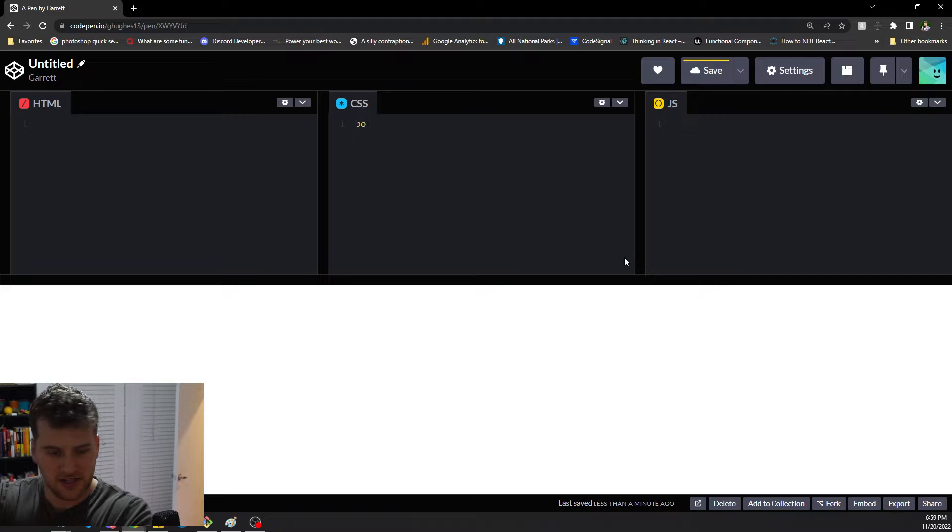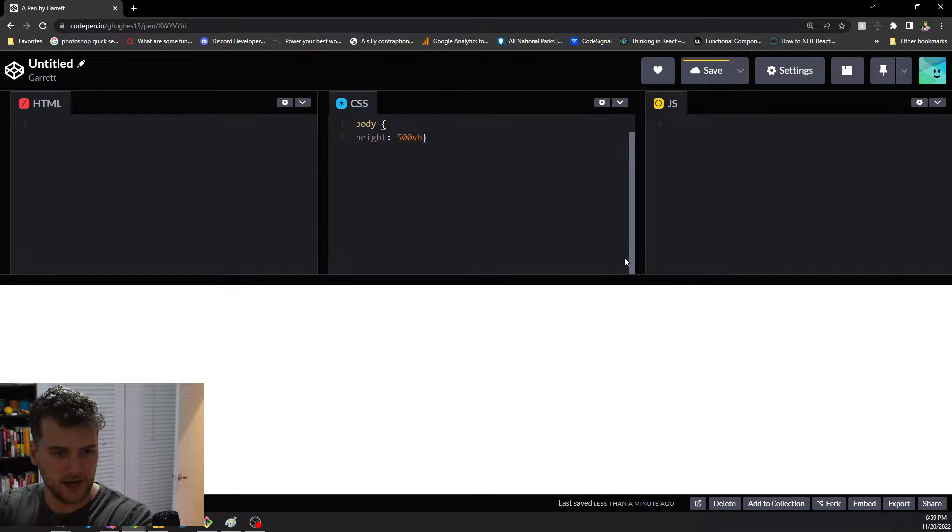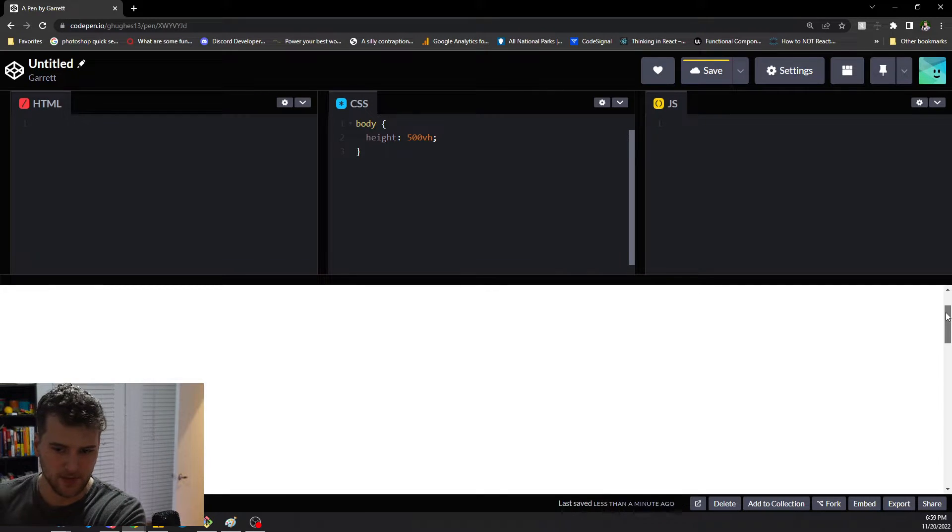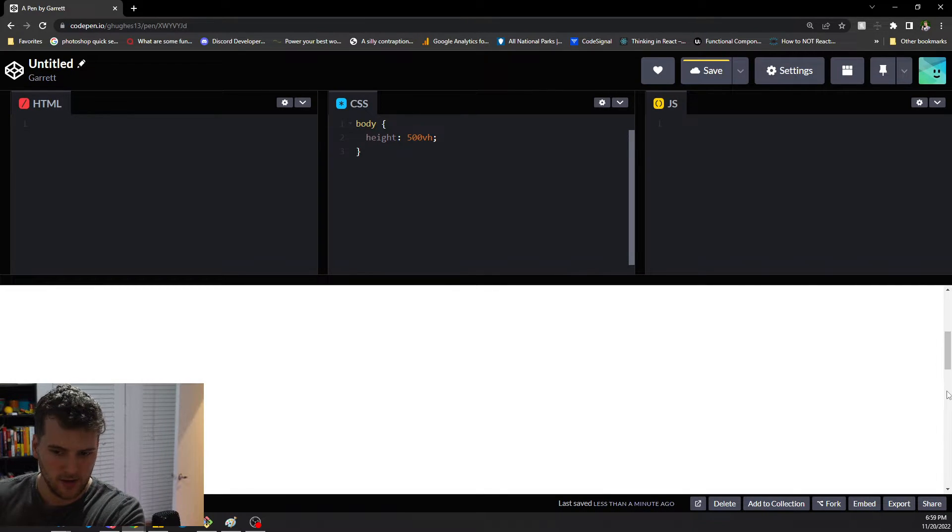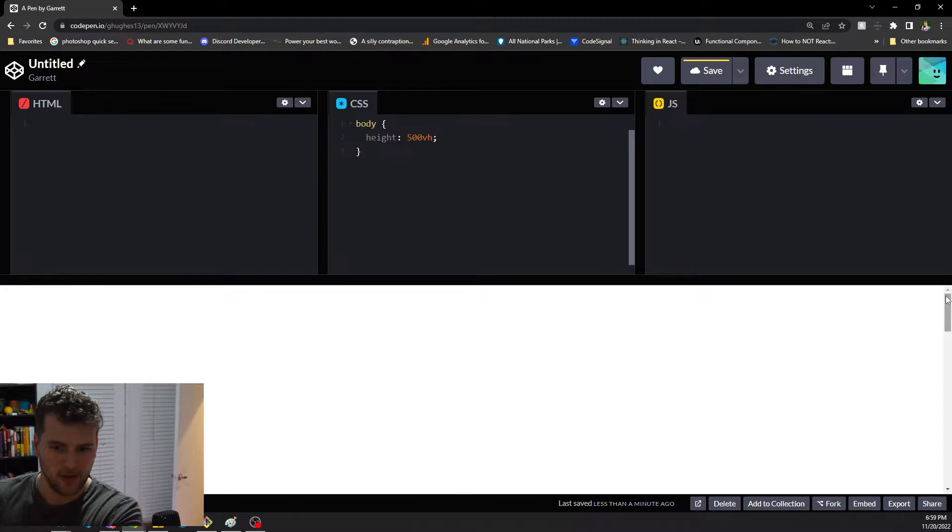So if we say body height 500 view height, now I've got a scroll bar here. This part we grab, that's the thumb. The background is the track, and the whole thing together is the scroll bar.